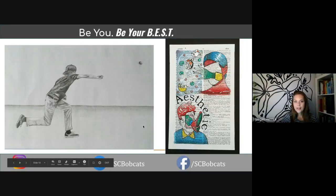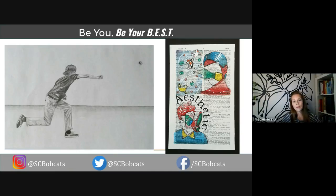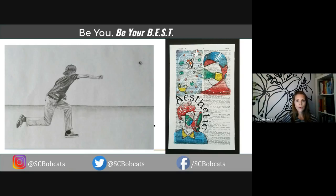Here are some examples of student work. We use a wide variety of materials in class — pencils, colored pencils, ink, acrylic paint, oil paint, watercolor, and paper. It's really a great chance for students to learn how to use a range of materials.